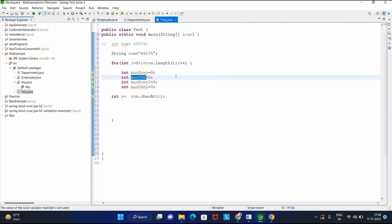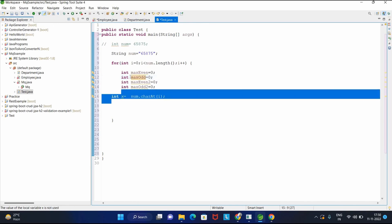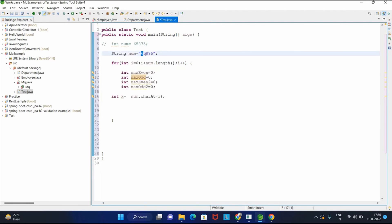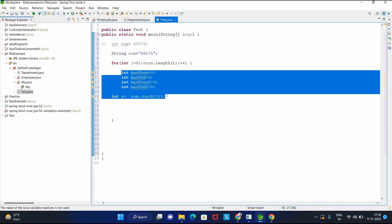I created four variables: max even, max odd, and their corresponding index variables. The interviewer clarifies: the question asks for the largest possible value after any number of swaps, with the condition that swapped digits must both be odd or both be even. Don't worry about optimal complexity — just implement a working solution, even O(n²) is fine.